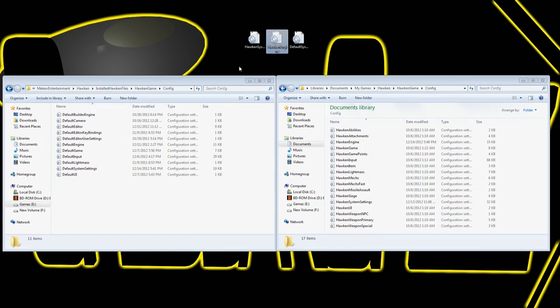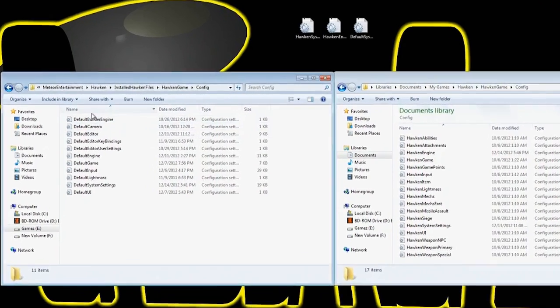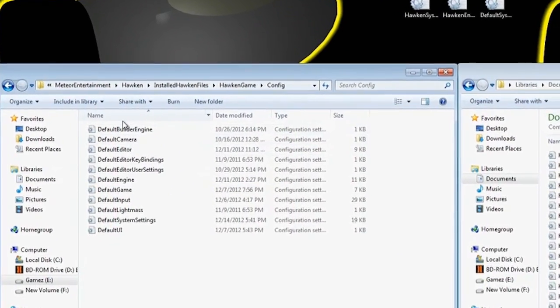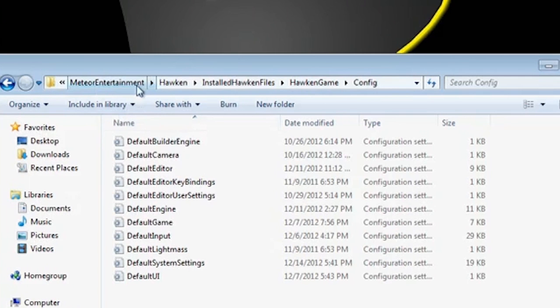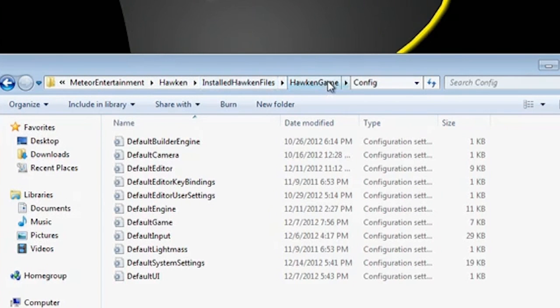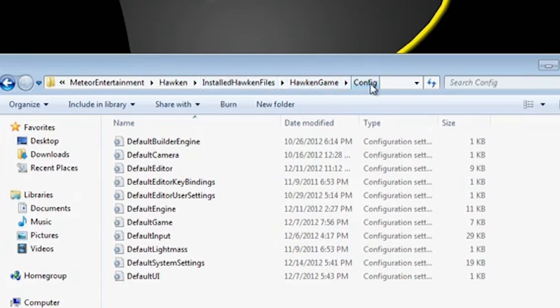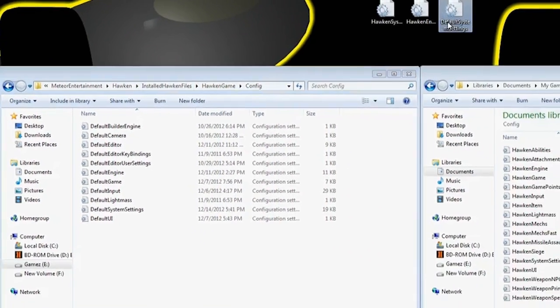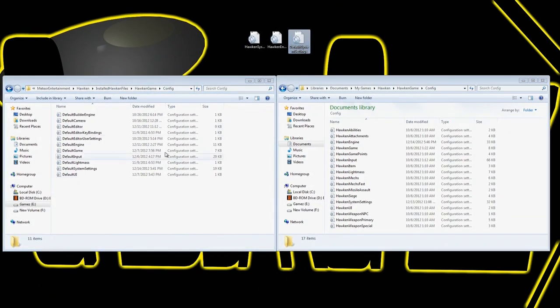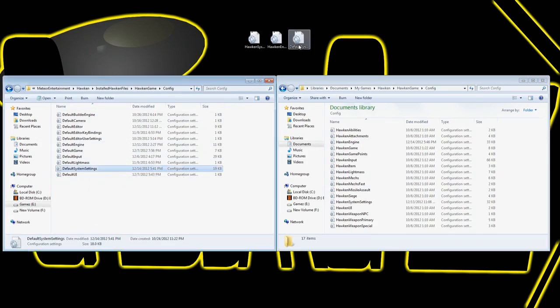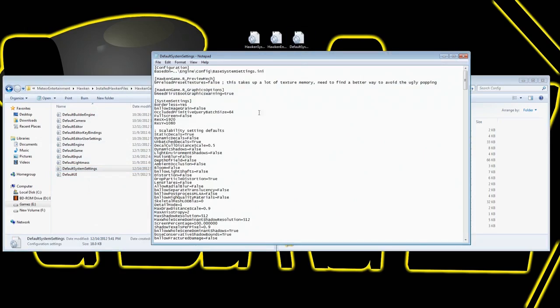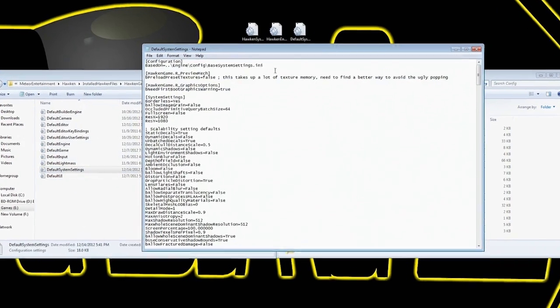But now we're going to go to a different folder. We're going to go into your actual, wherever your game is installed, there's a folder called Meteor Entertainment. In there there's Hawken, Installed Hawken Files, Hawken Game, and then Config. Now in Config there's a file called Default System Settings. In this file there's some other things we're going to have to do here.